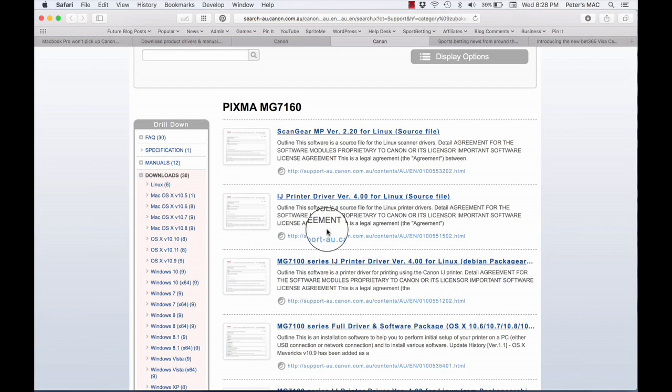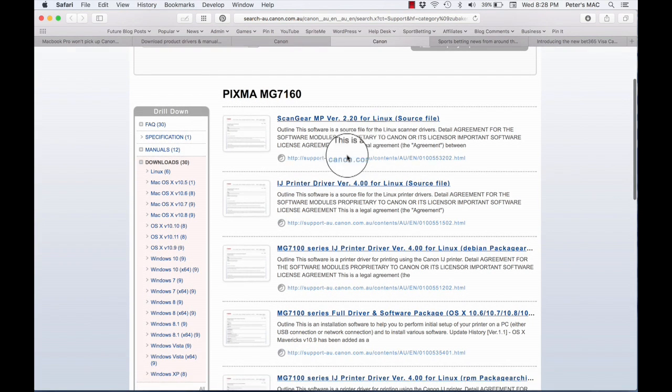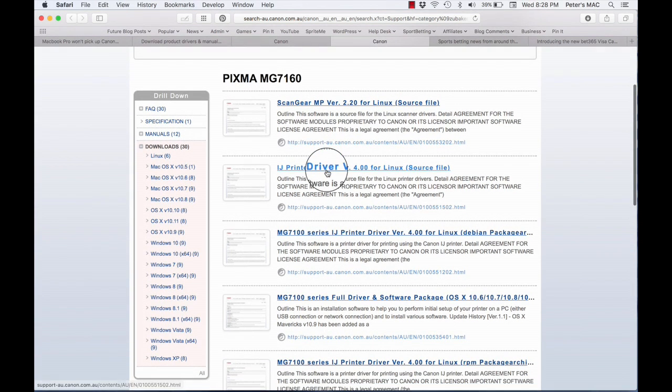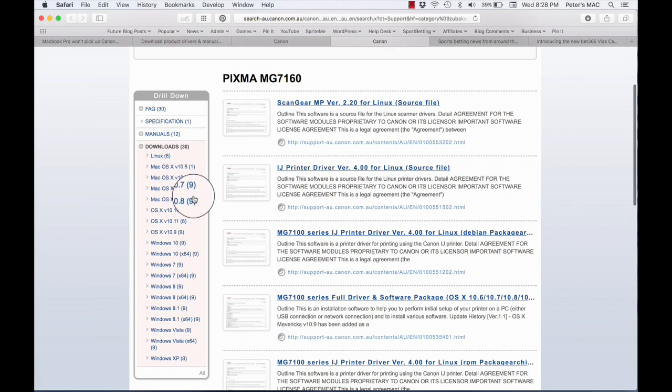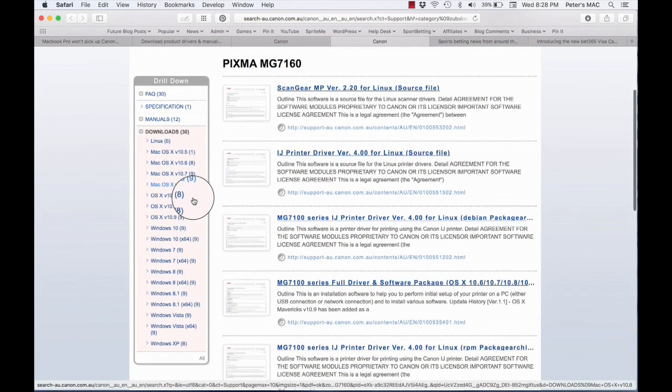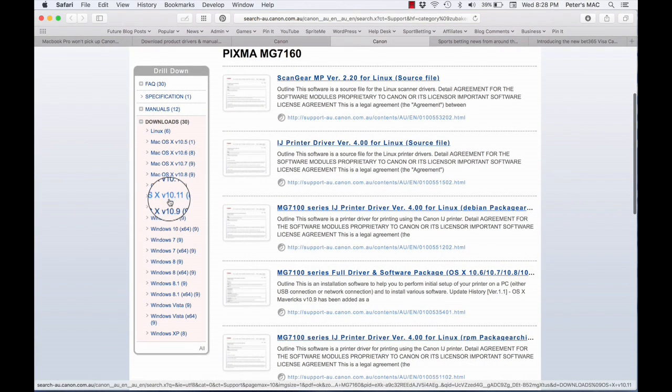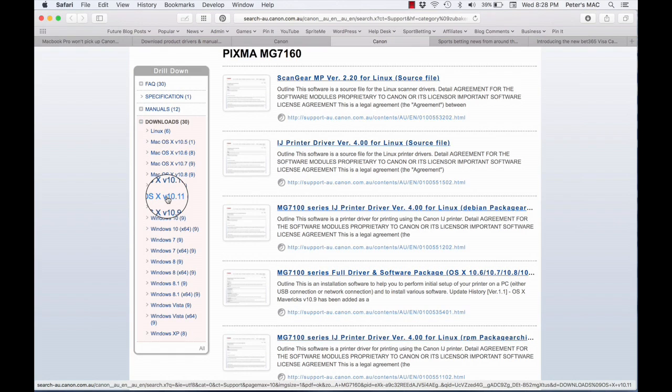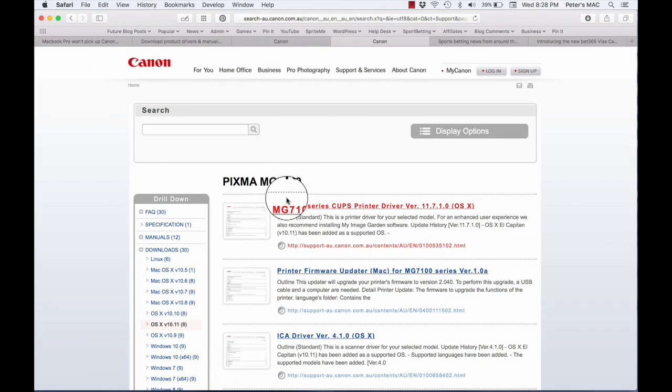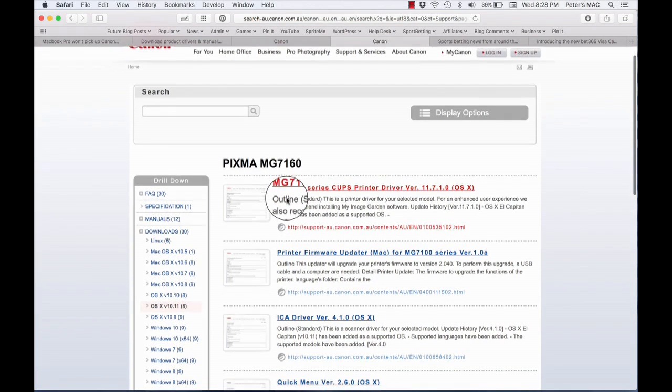So then I saw that column on the left and that lists all your different drivers for the Canon ones. I looked for the latest operating system which I thought was the Mac OS X v 10.11, so I clicked on that.